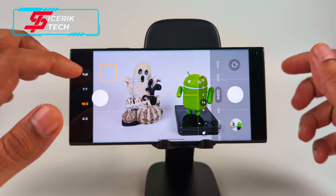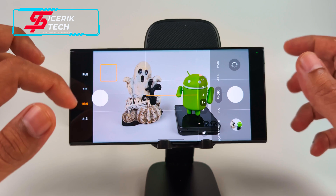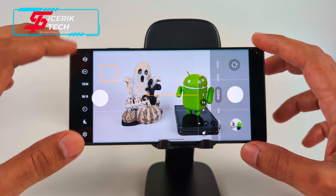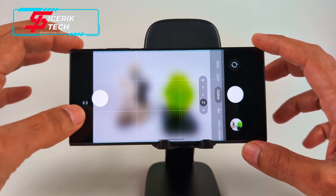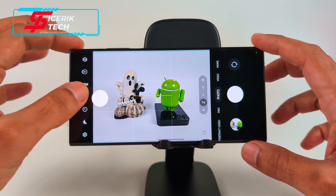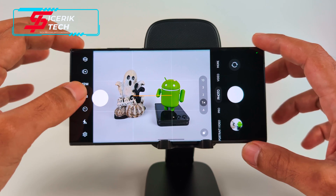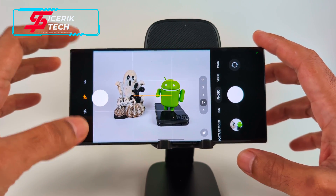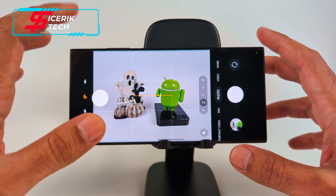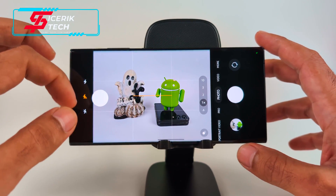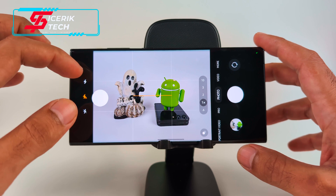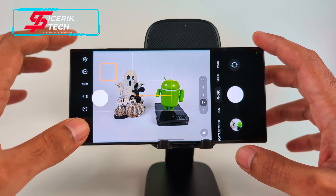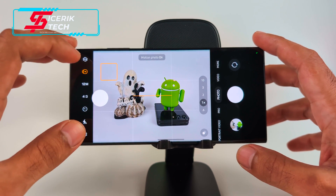You can quickly change your aspect ratio — 1:1, 4:3, and so on. You also get your flash options: off, on, and auto.